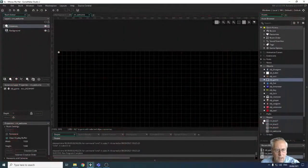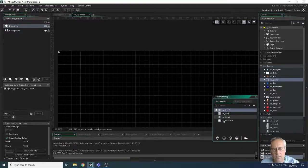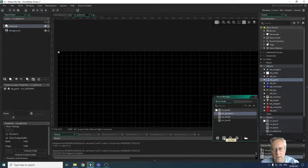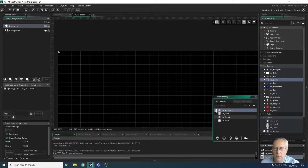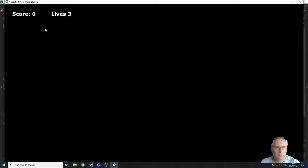If I click on the home symbol you can see these are my rooms and there's a room order. I can move rooms up and down, so I want rm_welcome at the top with the home symbol. I click the up button and it moves my welcome room to the top. Now when I run the game I should see a black screen with just the lives and score at the top. That's how we use the room manager to decide which room is displayed first.